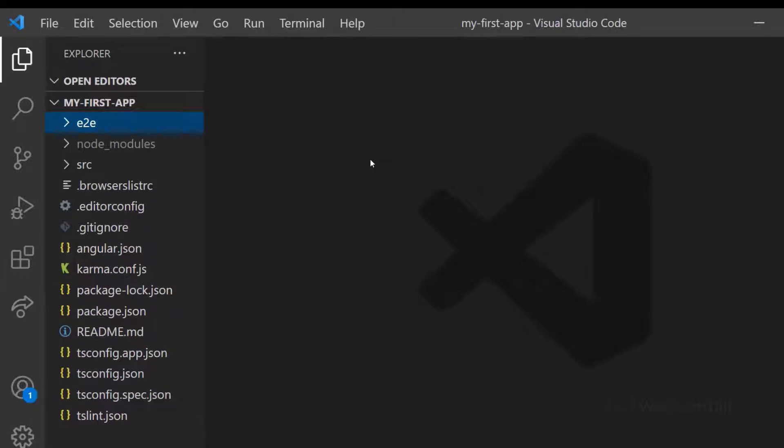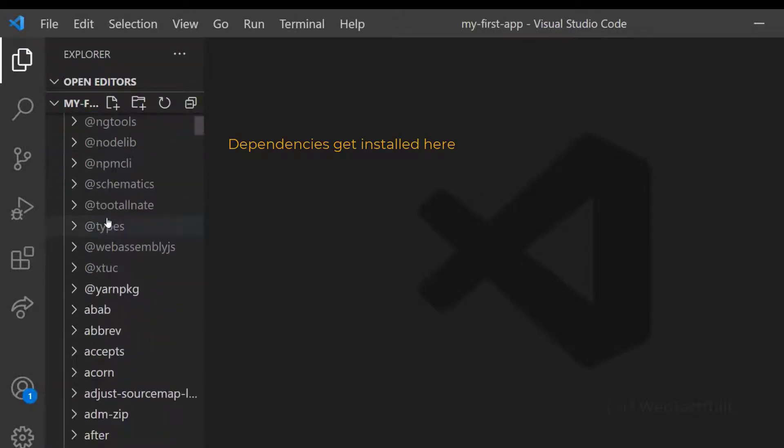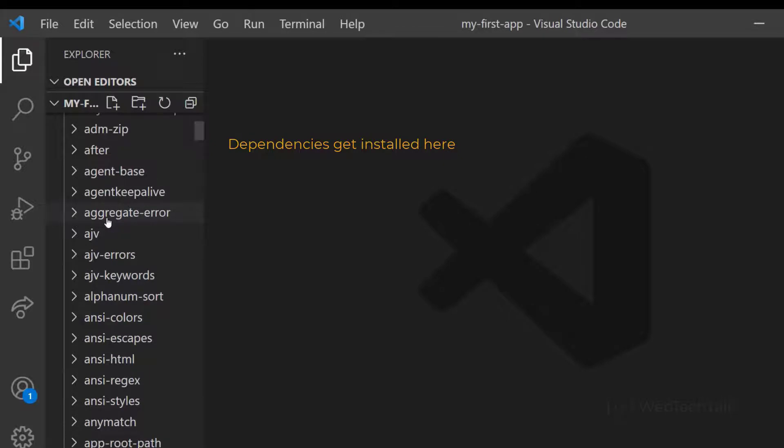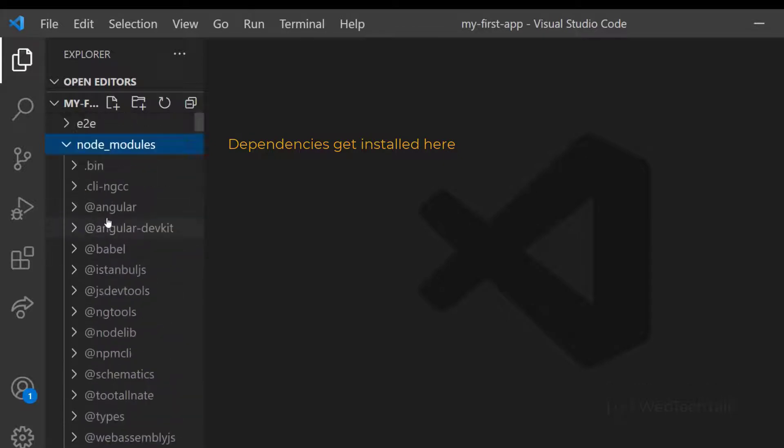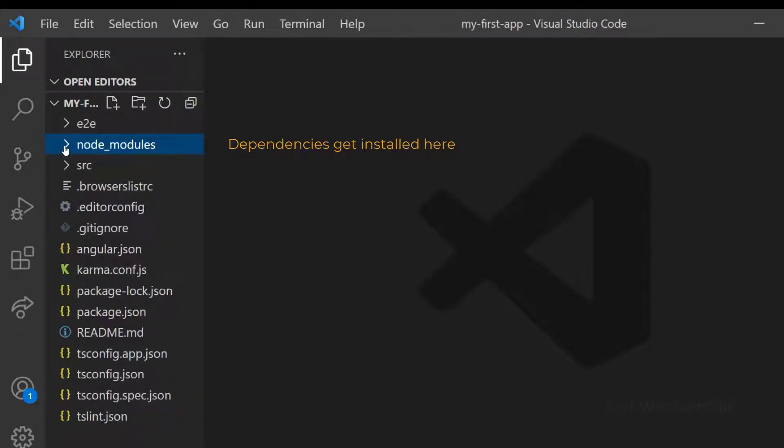Then we have NodeModules folder. This is the place where we have all the dependencies installed. If you delete this folder by mistake or on purpose, you can recreate it using the command npm install.